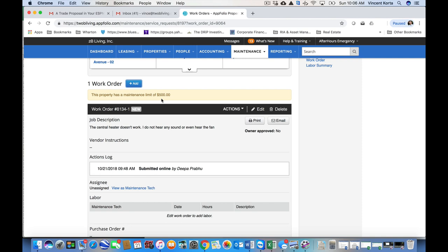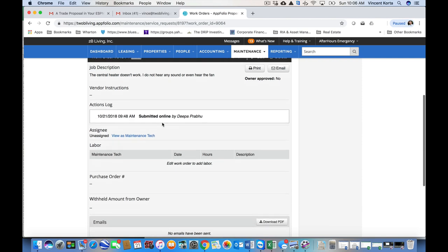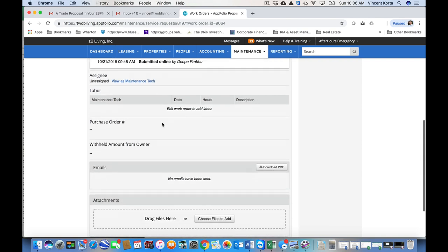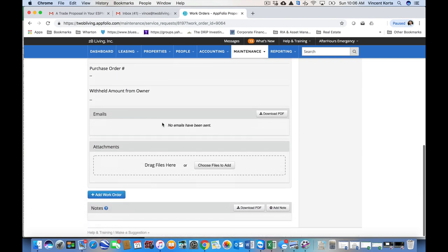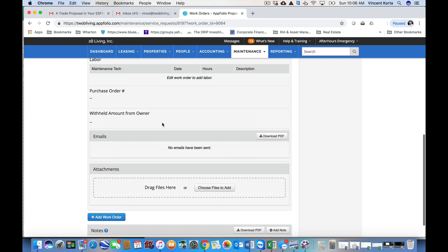You've been reminded that this property has a maintenance limit of $500. So we can't really address very large issues at this property without going to the owner first. And we'll continue down. There's no more information here, as that's what we're going to be filling in.